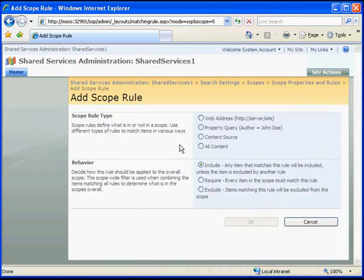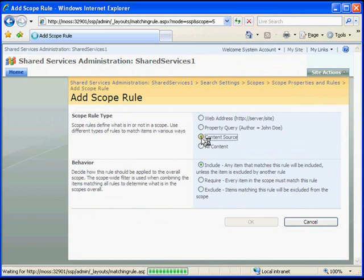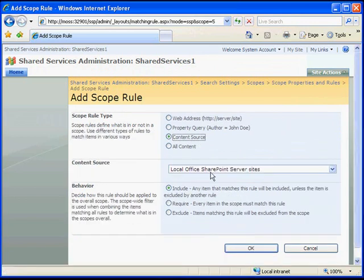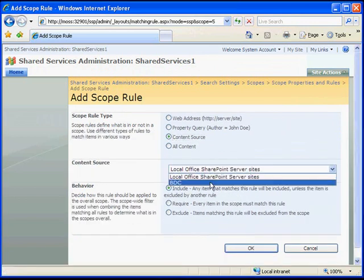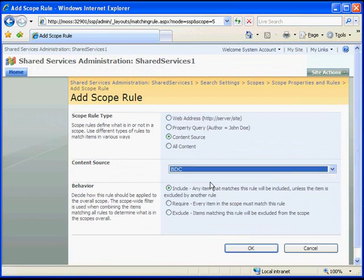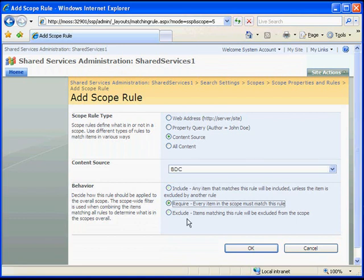Here, we're going to set our Scope Rule Type to Content Source. And in the drop-down, we will select the content source that we created. And since we only want BDC results in this scope, we will set it to require that the results come from that content source.